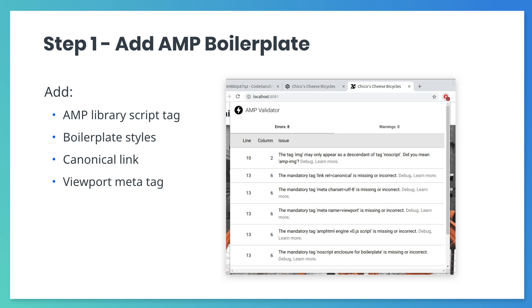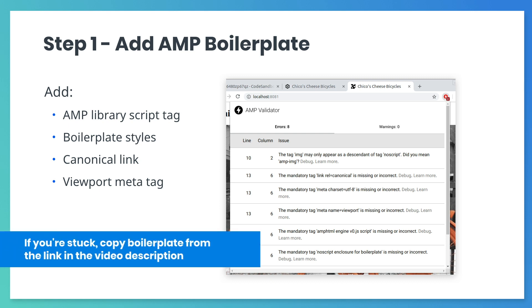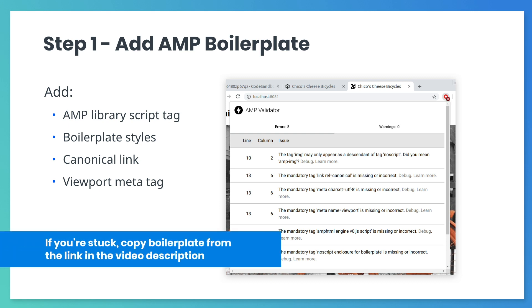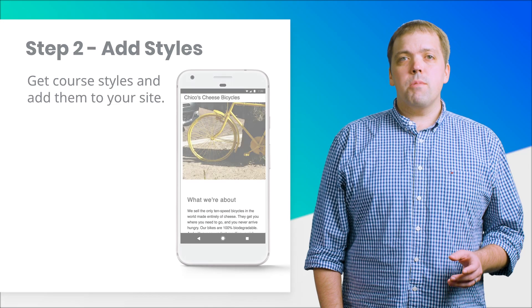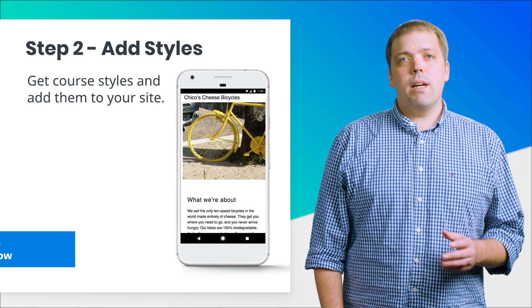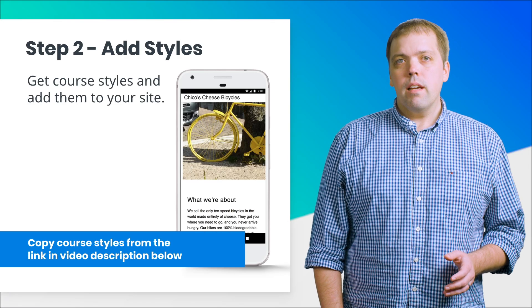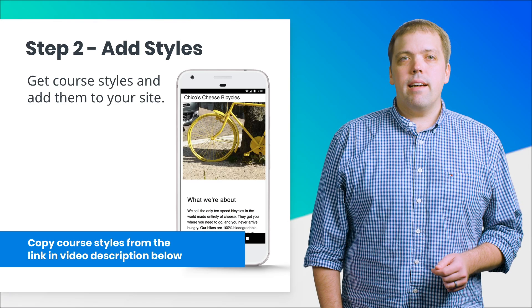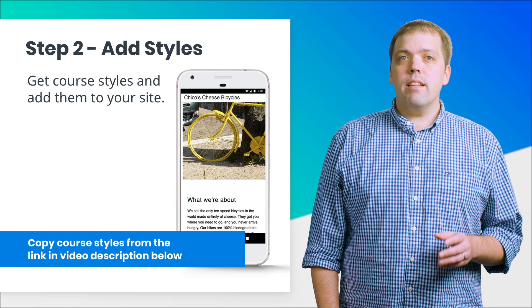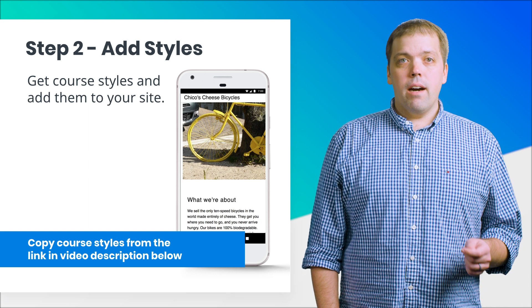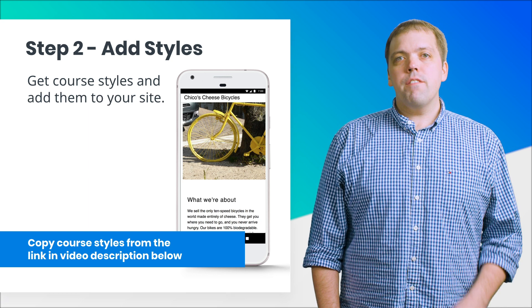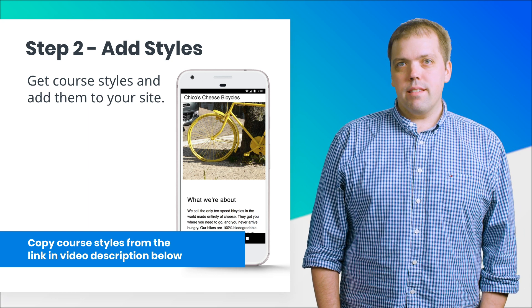Set the canonical link URL to be the same as your URL. If you get stuck or need a hint, you can always look at the standard boilerplate at the link in the video description. We've provided some styles to use throughout the course. You can copy the styles from the link in the video description. Now, pause the video and try this out.